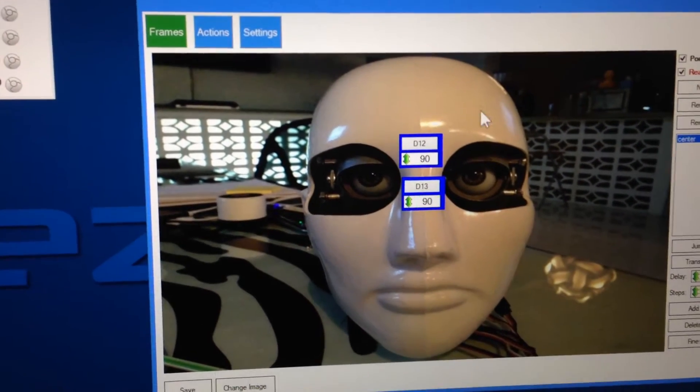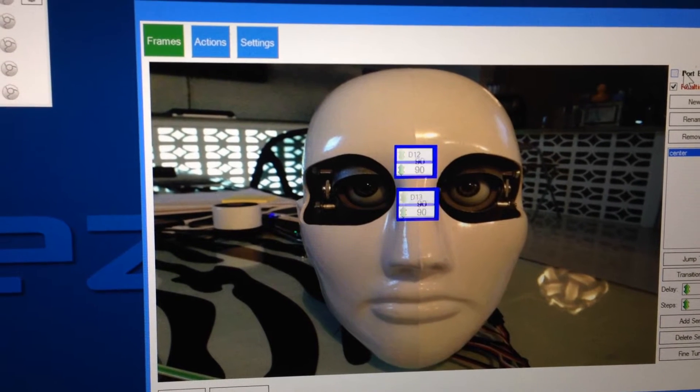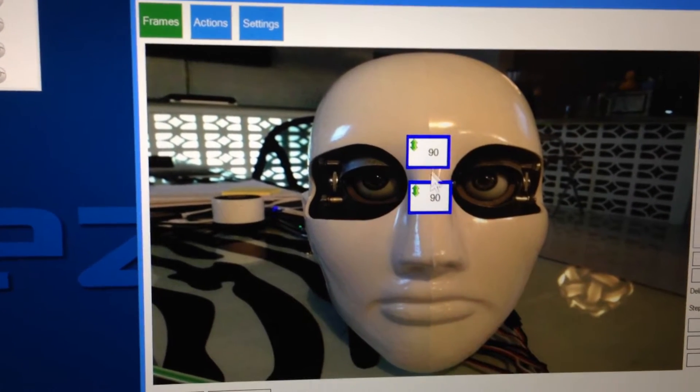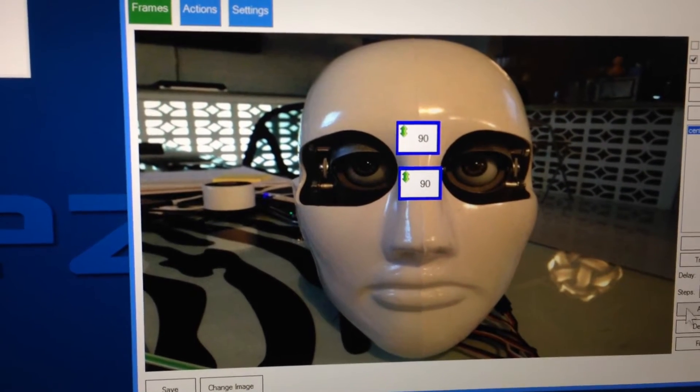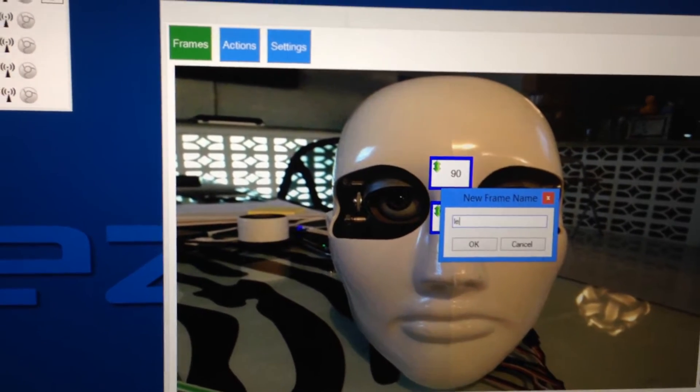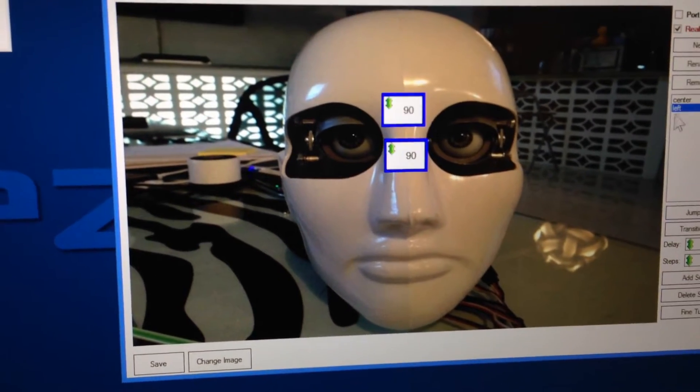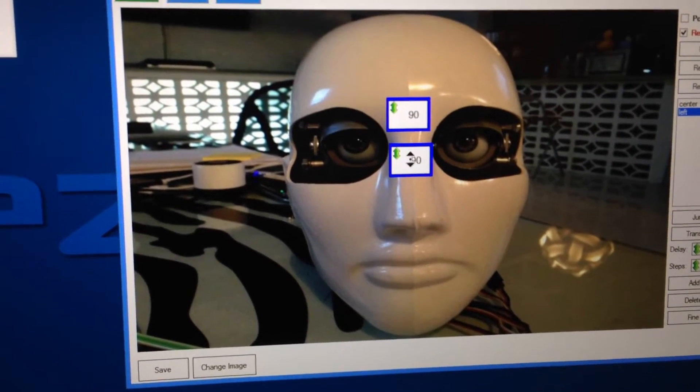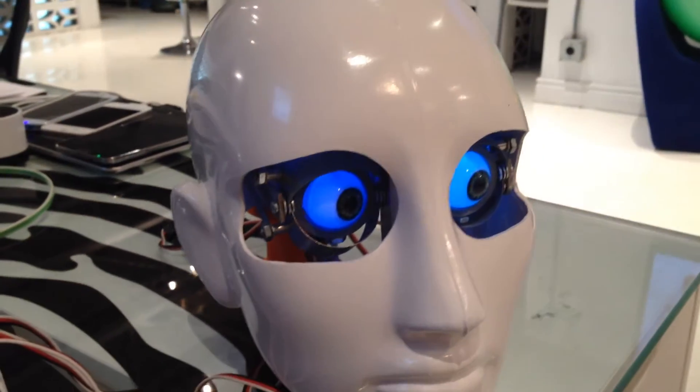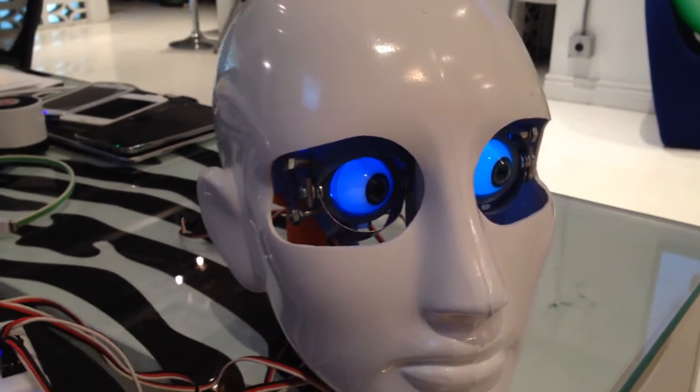Now we're going to turn off port edit mode here, so we just have the ability to edit the positions, and that's it. We're going to create another frame, we're going to call it left, and we'll choose left, and we're going to drag the eyes to be looking left, right around there.